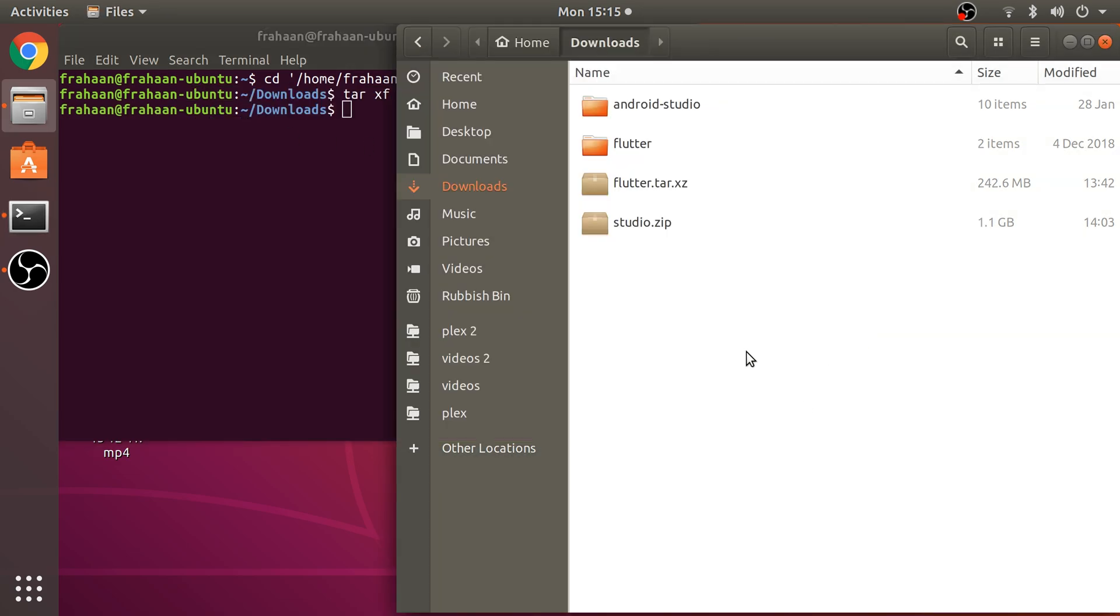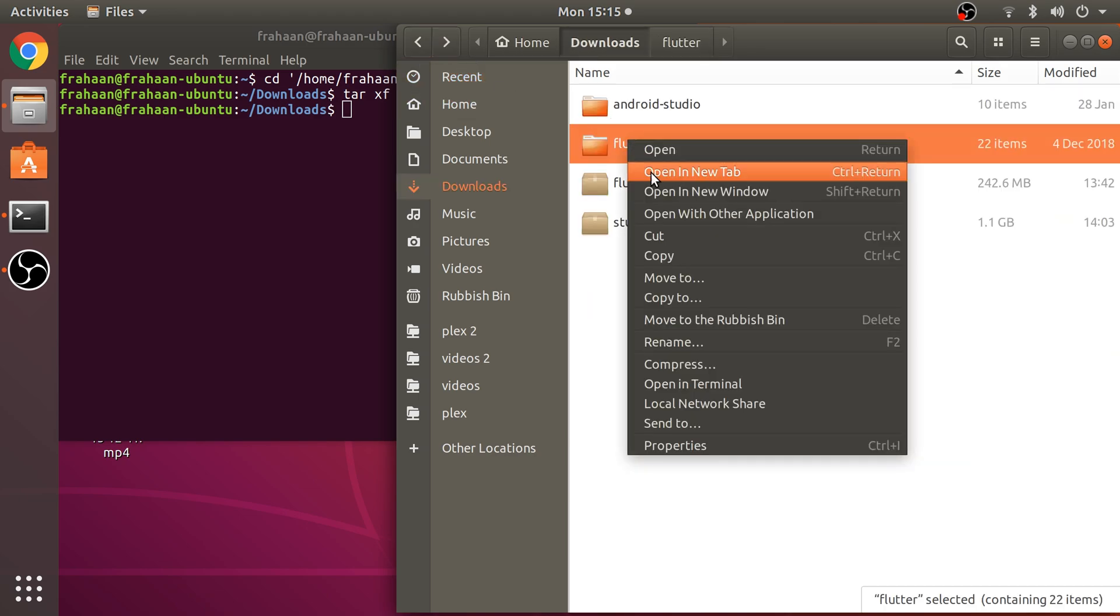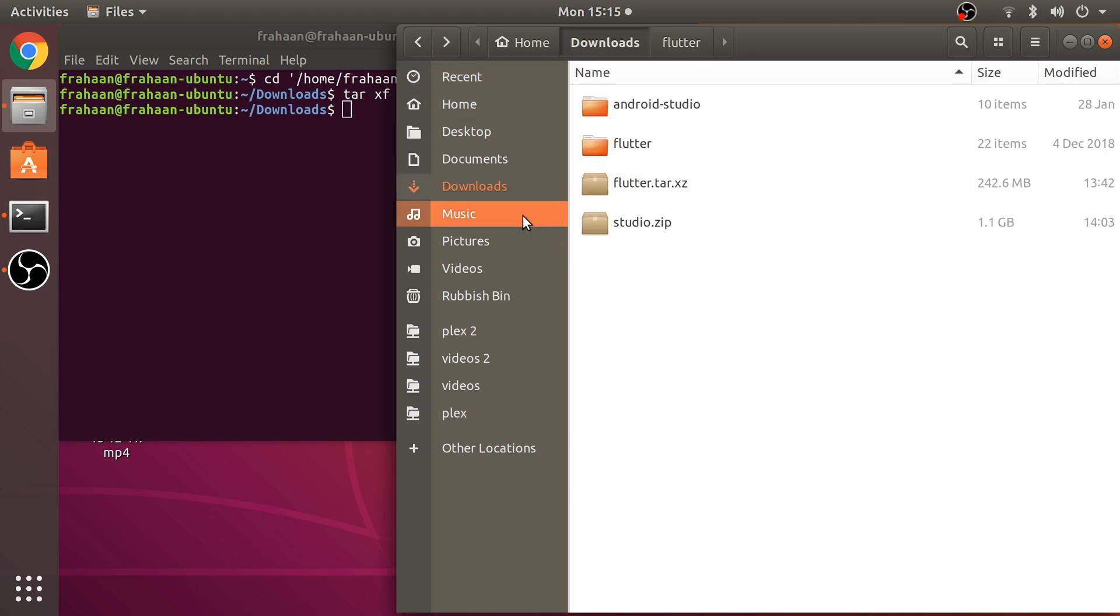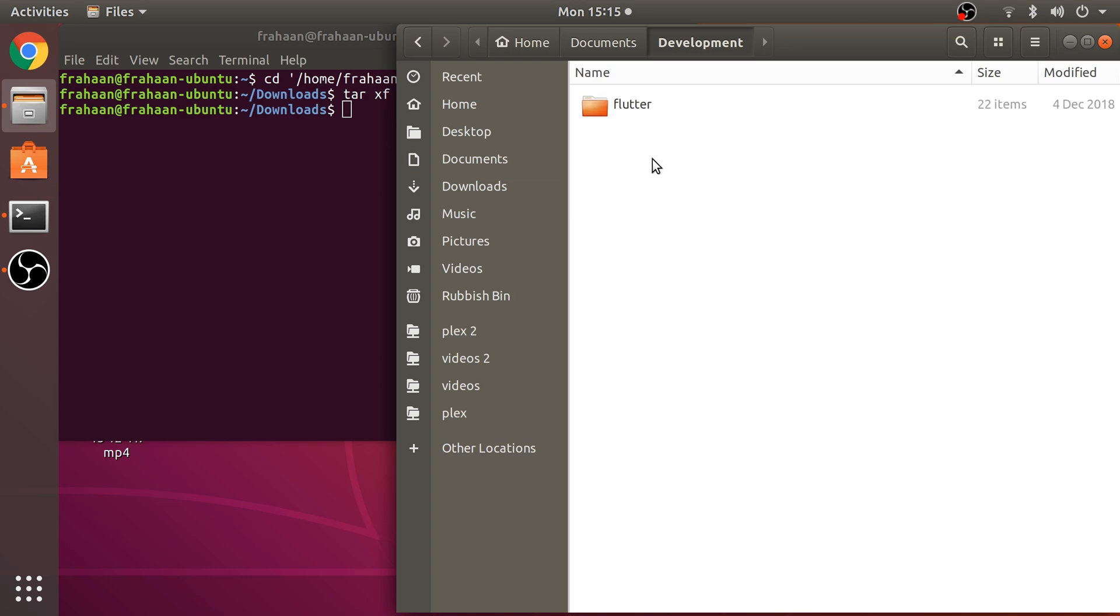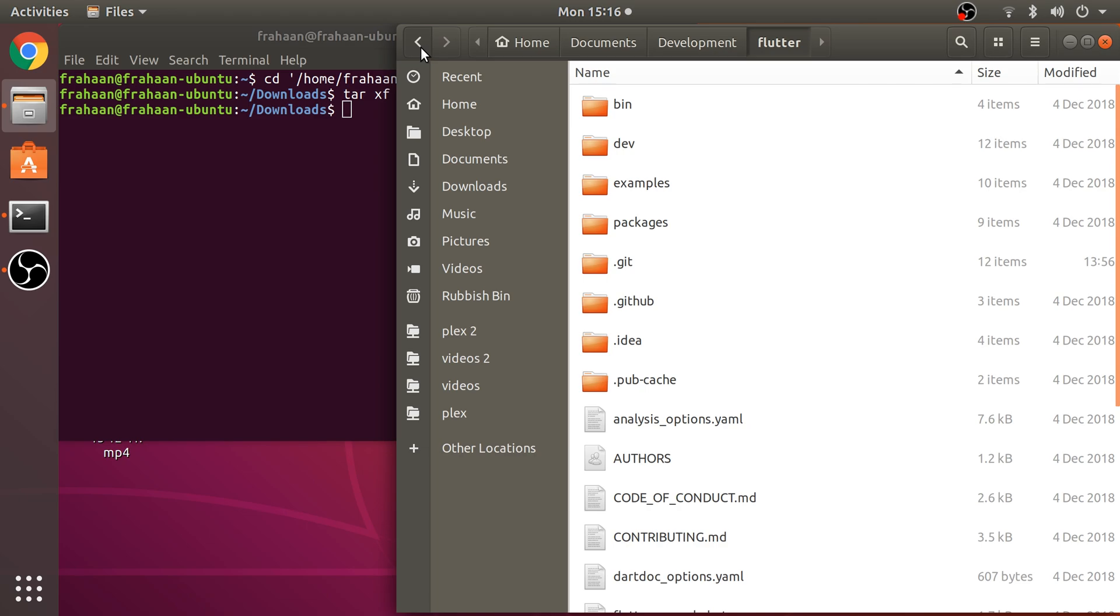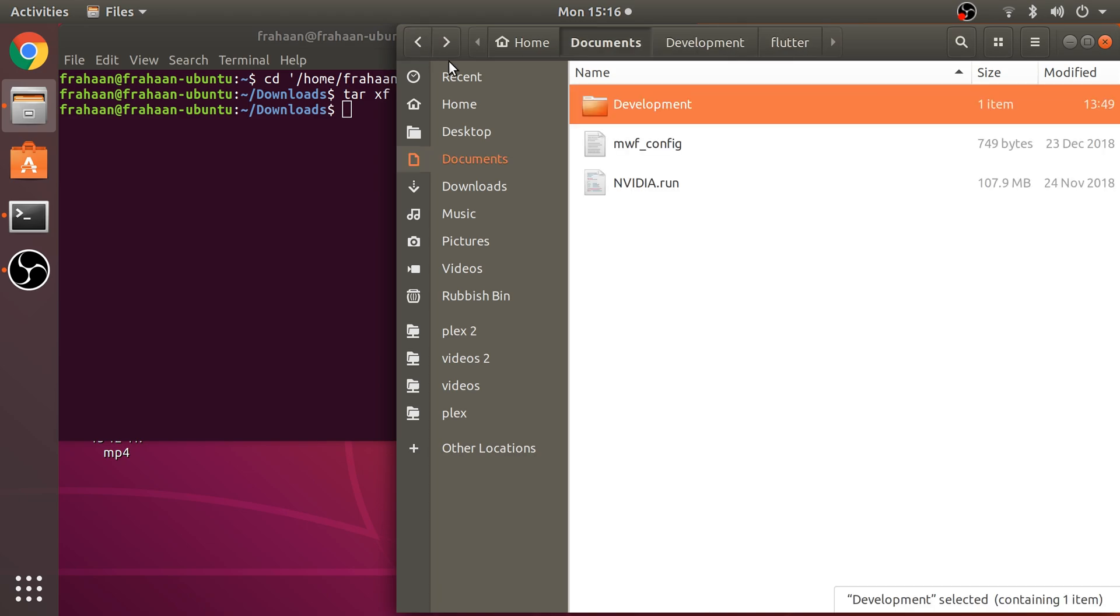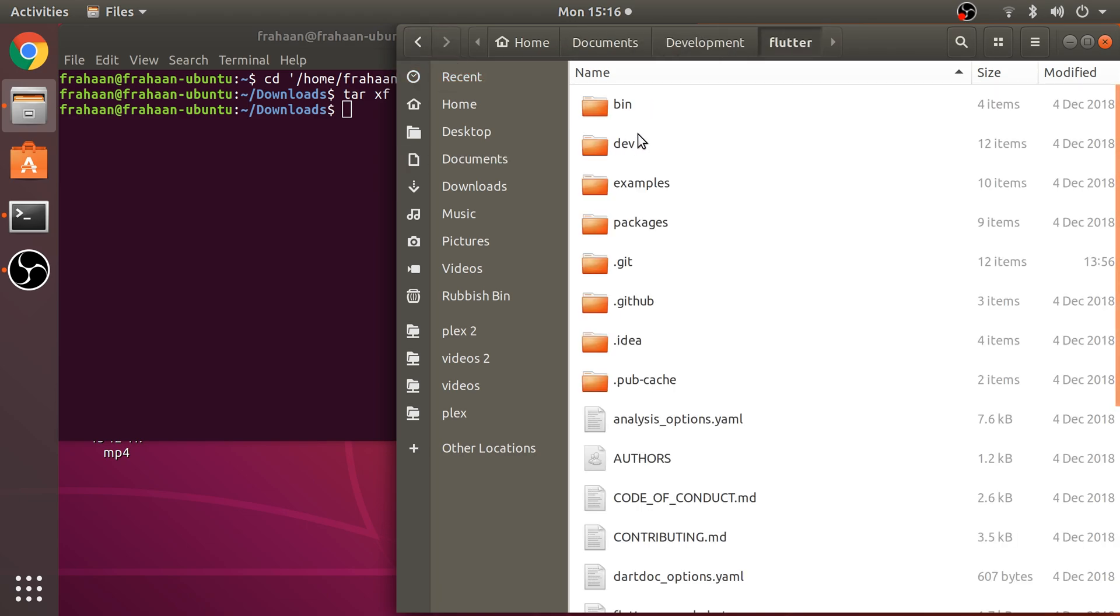Once you get back to where you can enter another command, that means it's done. What you want to do now is copy this and put it somewhere where you're happy to have it as a permanent folder. I put mine in the documents folder in a folder called development.